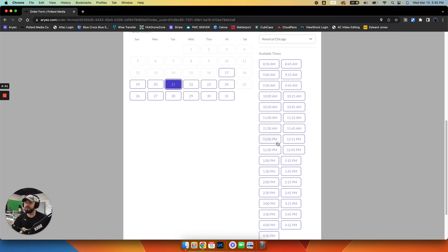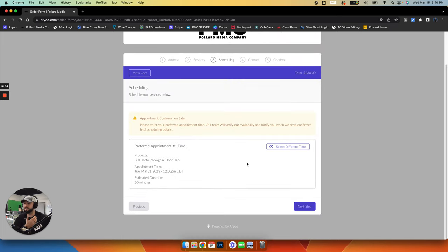So what I recommend is just put in the time that you're kind of wanting. So we'll just say you want noon and then go on to the next step.